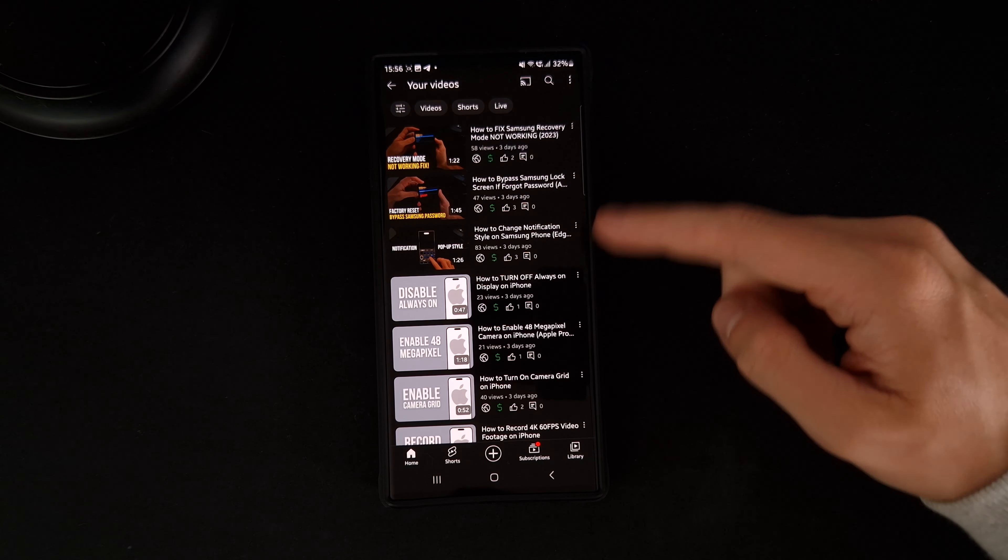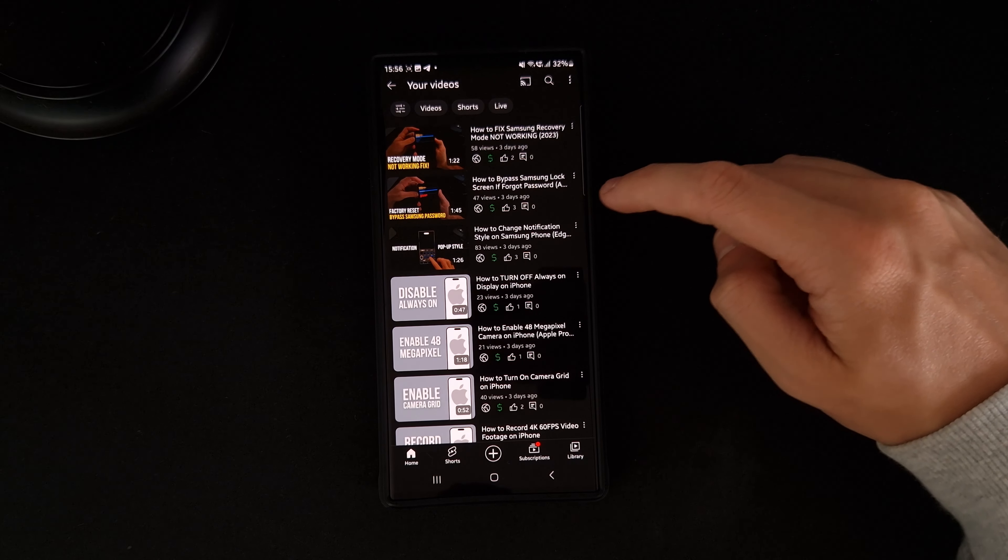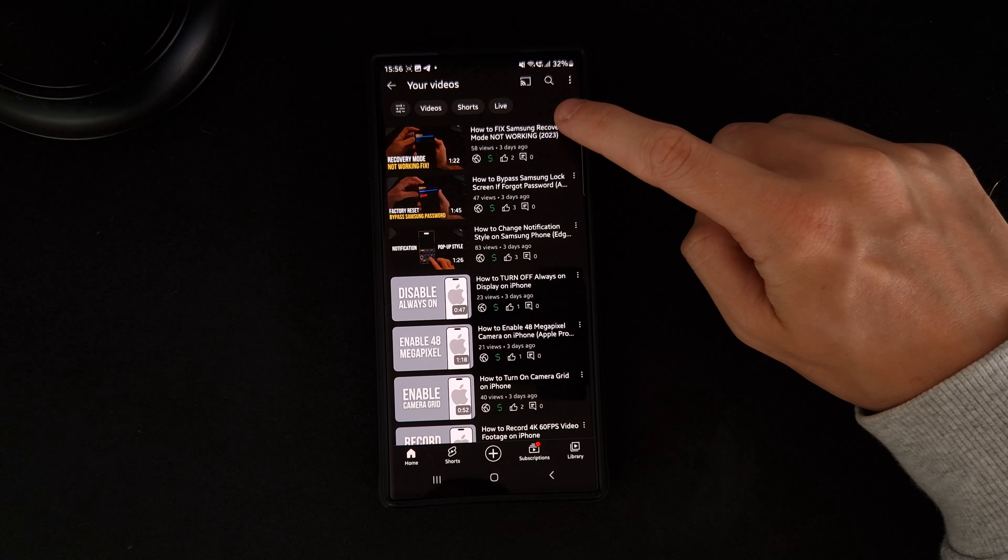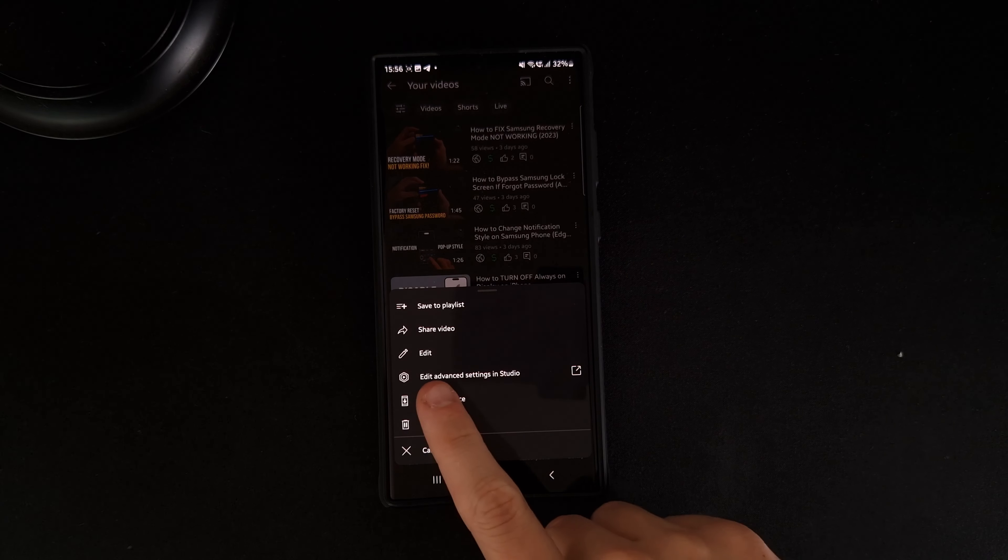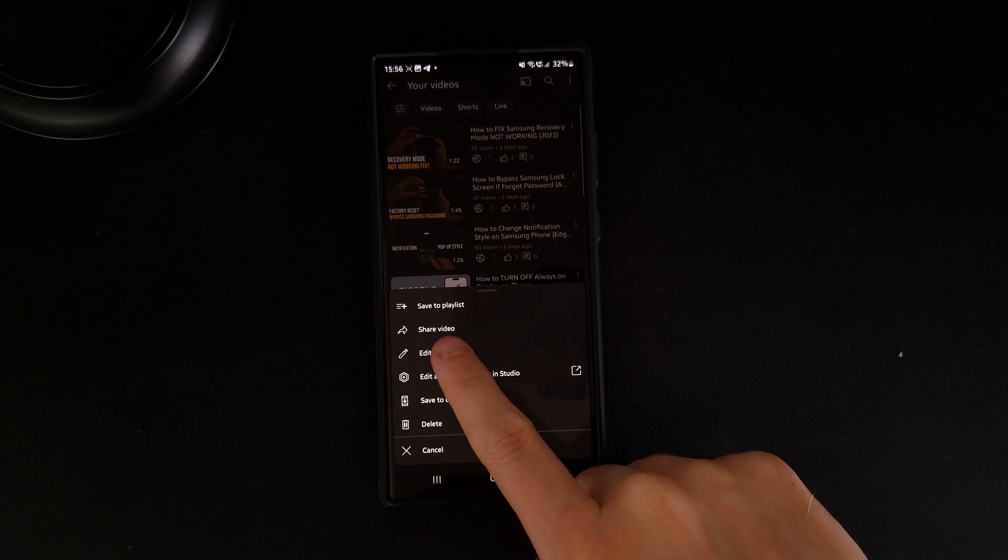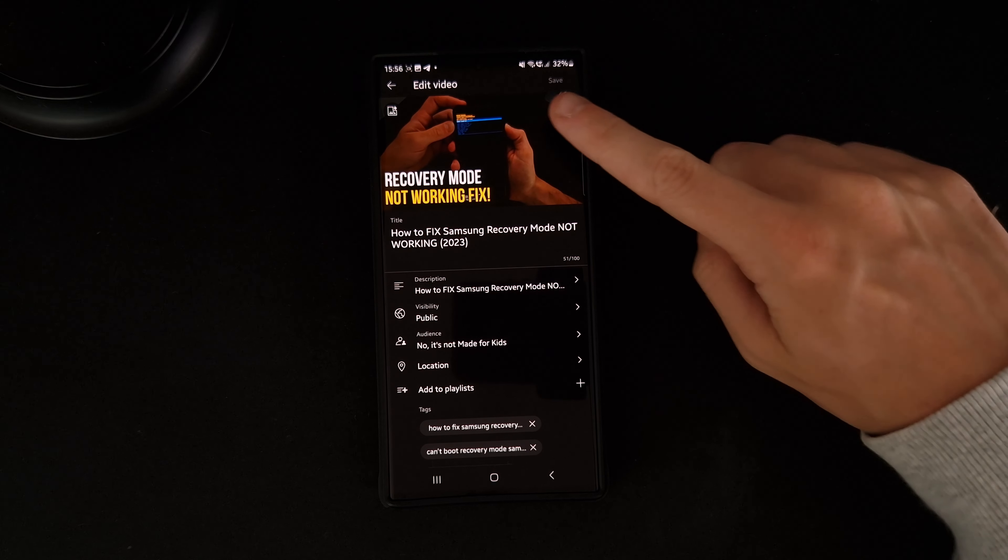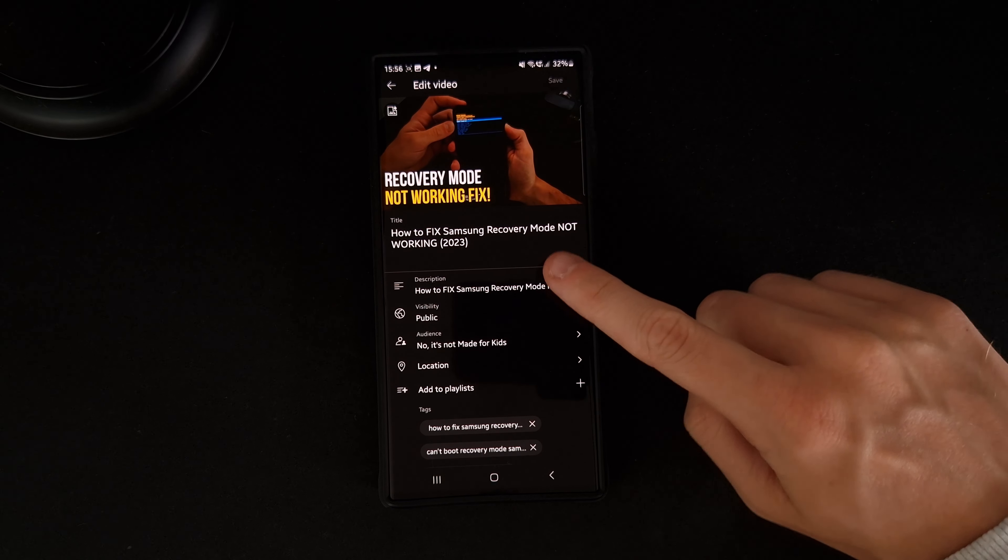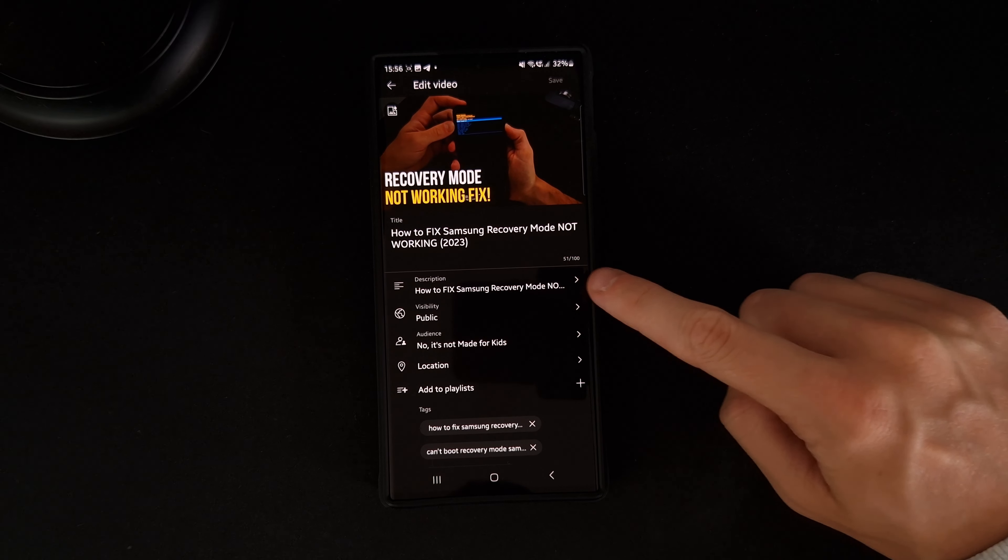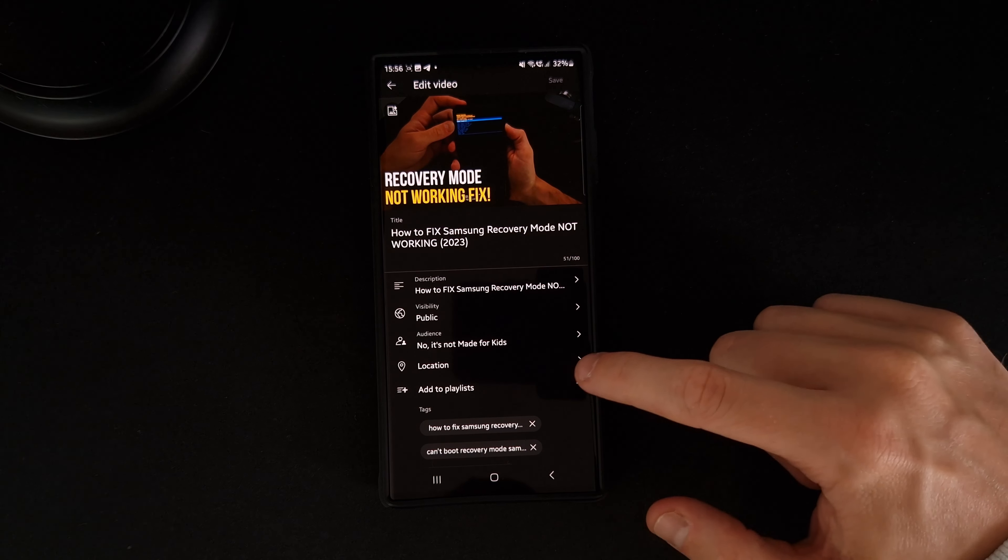So I'll just click on the top one right there. What we need to do is click on the three dots at the side of it, and you'll see an option for edit. If we click on edit, it will bring you to this page where you can edit your description, visibility, tags, etc.